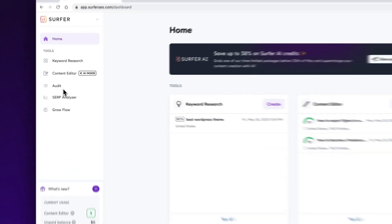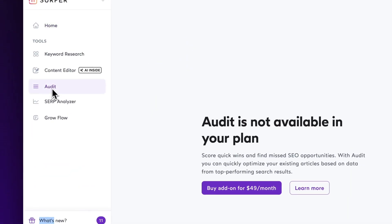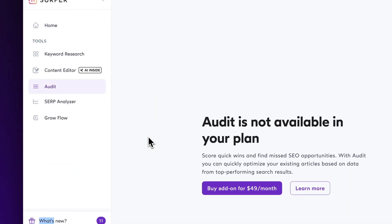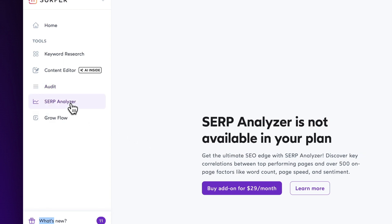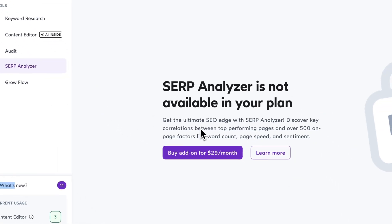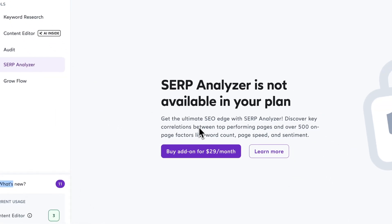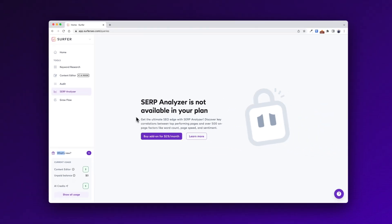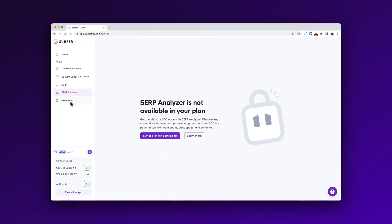For instance, if I want a site audit, I have to pay $49 US dollars per month. If I want access to the SERP analyzer, it's $29 US dollars per month. And even the growth flow is $9 per month extra. This is not part of my subscription, but I wanted to test the AI that Surfer SEO has released. So let's get into that.